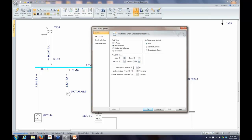The Driving Point Voltage is basically the pre-fault voltage. The default is one per unit, so for a 480-volt system it starts at 480 volts. If you're doing arc flash calculations and your system always runs high or low, you may want to adjust this, because increasing the driving point voltage by 1% will increase the fault current by approximately 1%. For arc flash or equipment duty, the driving point voltage should match the maximum expected system voltage.